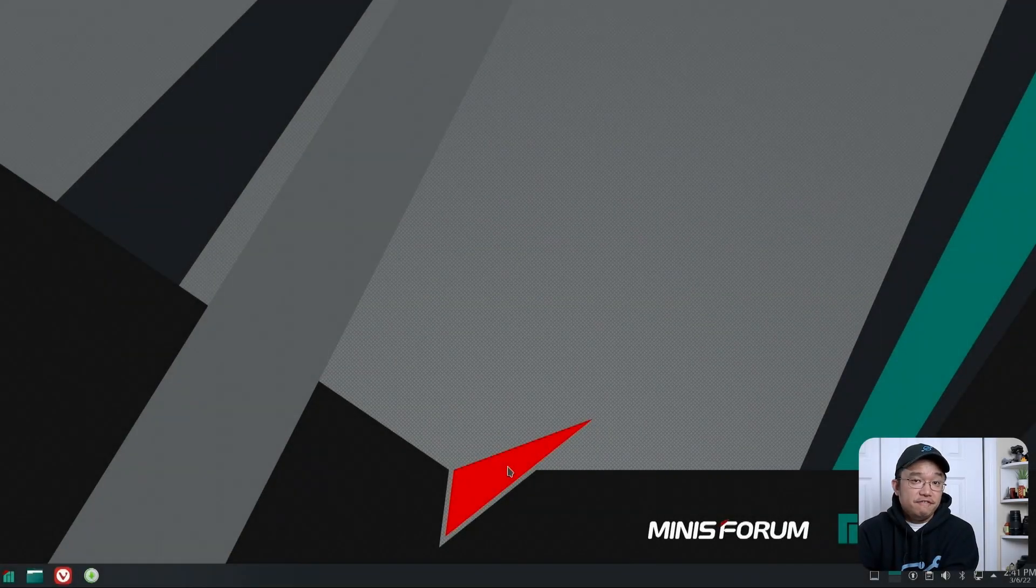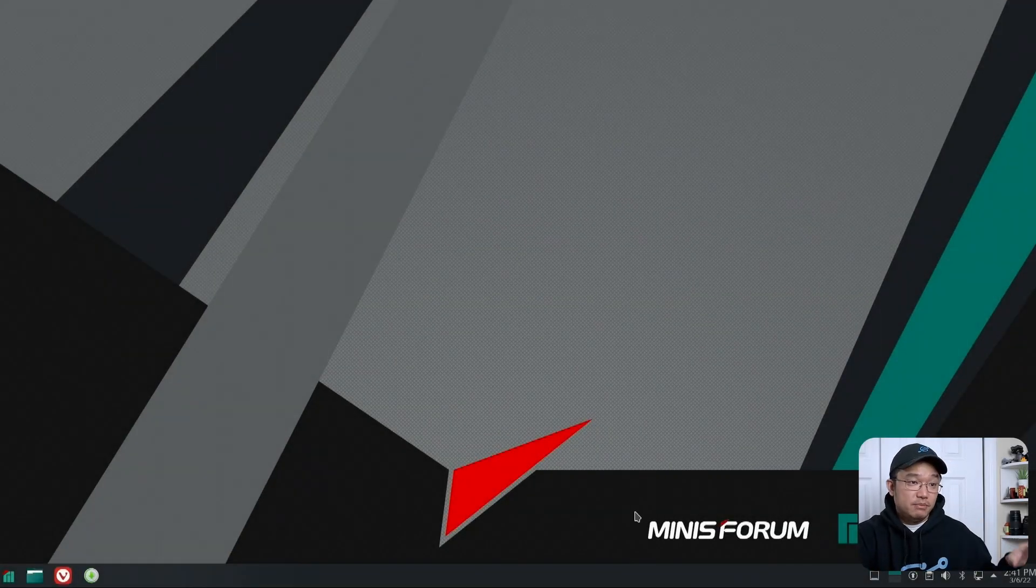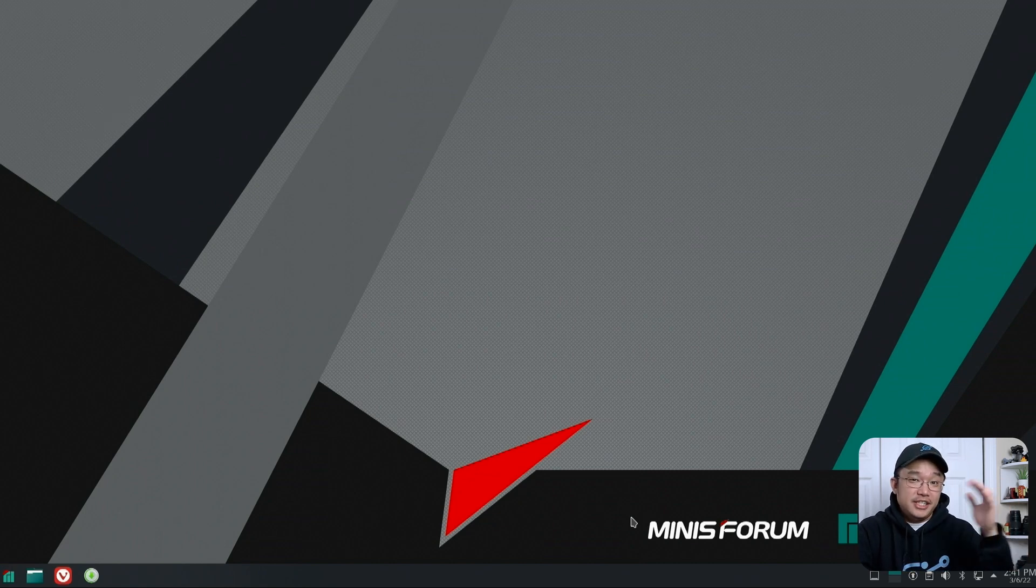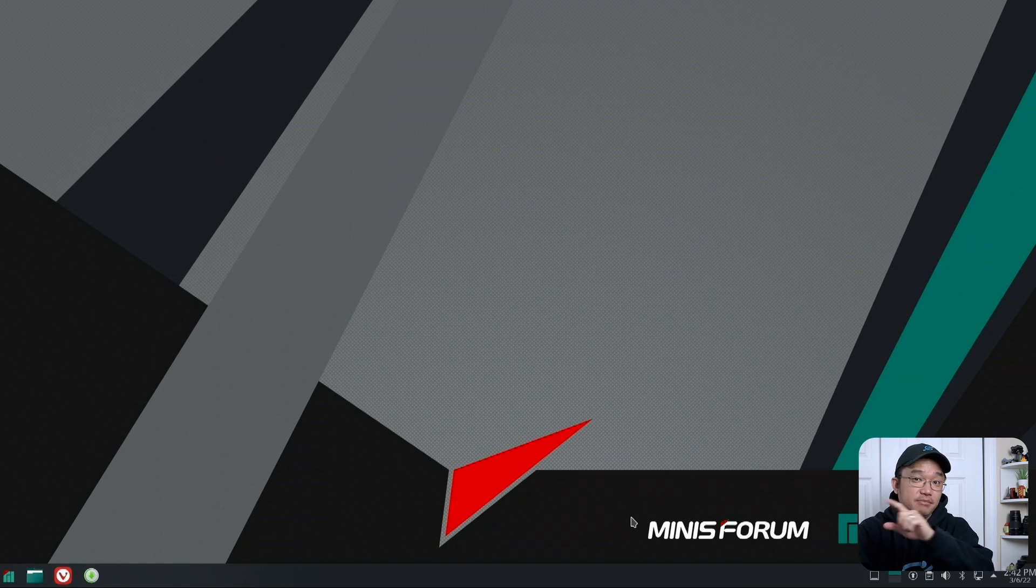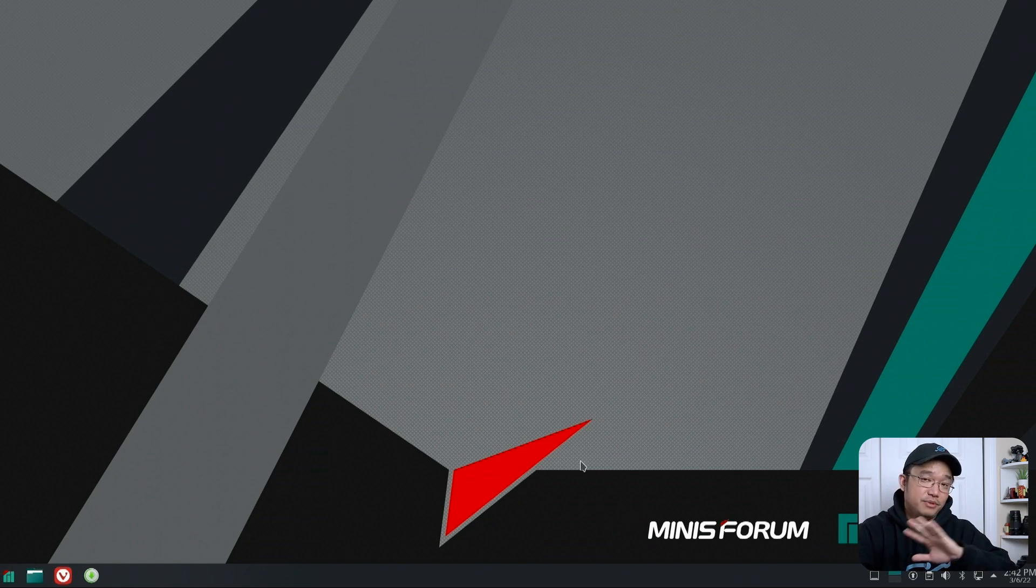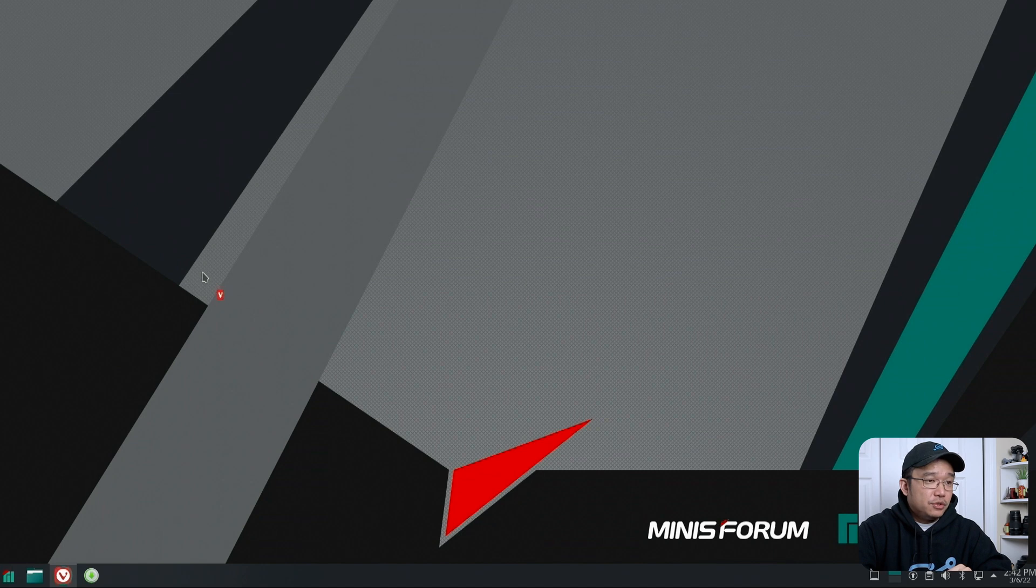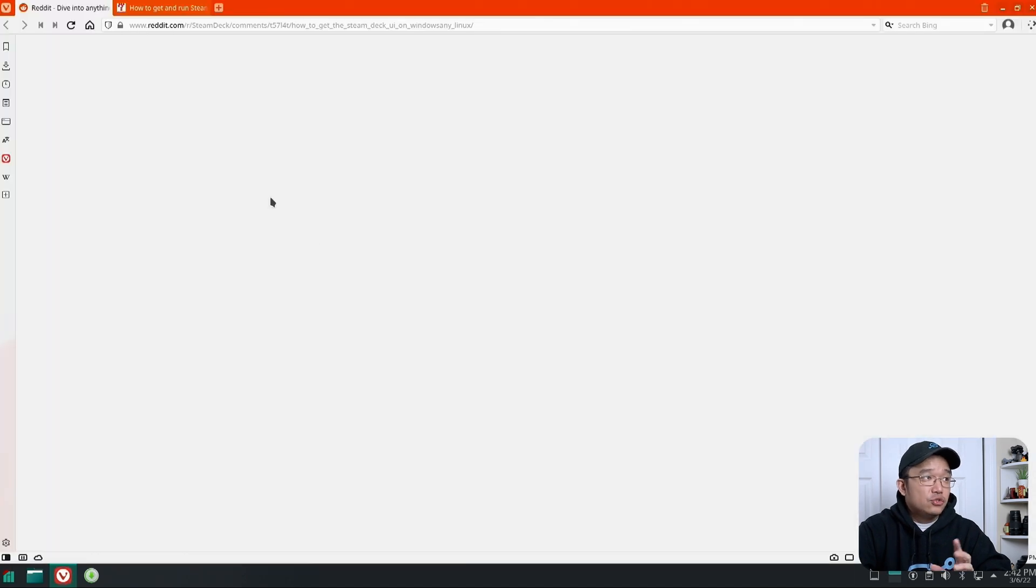So now this is the default operating system of the MiniForms UM700 which is Manjaro or Arch Linux. And ultimately Arch Linux is the same operating system that Steam Deck runs on, so I know 100% it's going to work on this. First I'm going to pop over to my browser to show you guys what I am talking about.